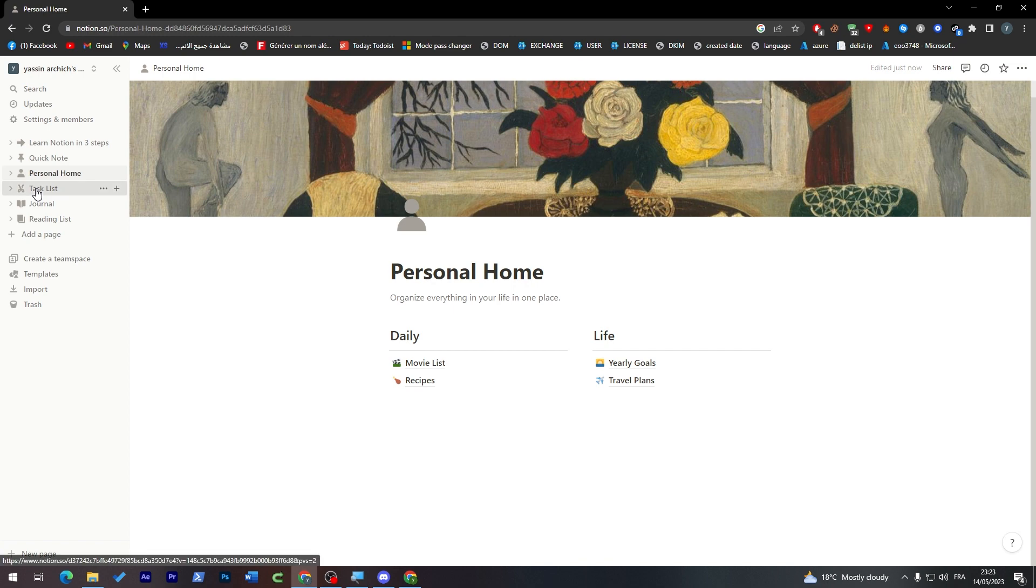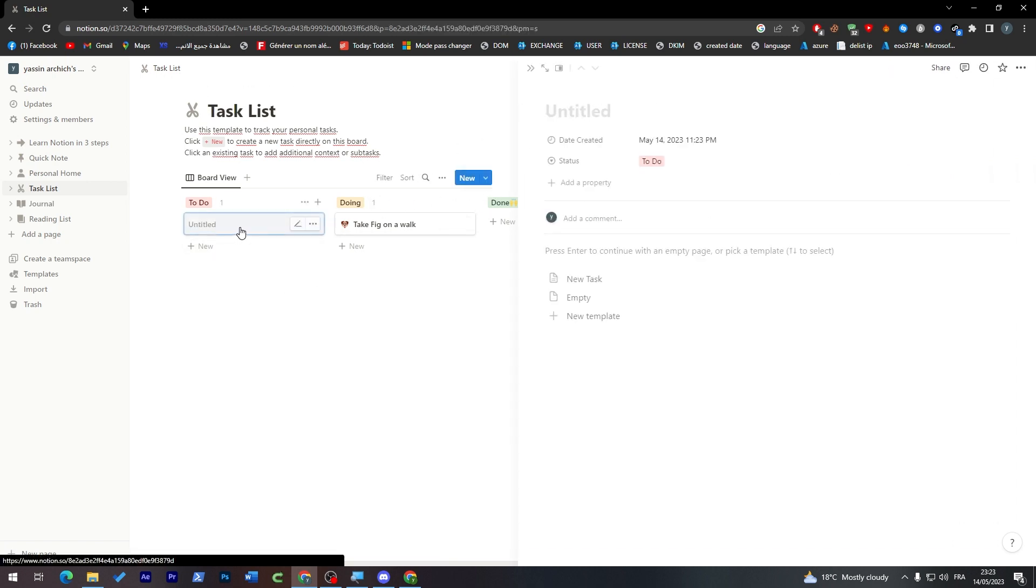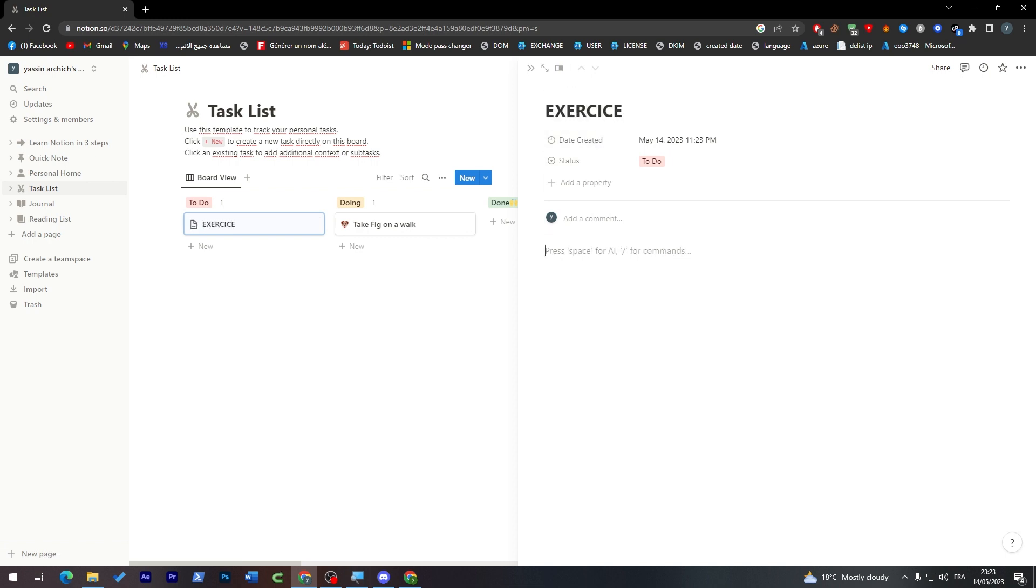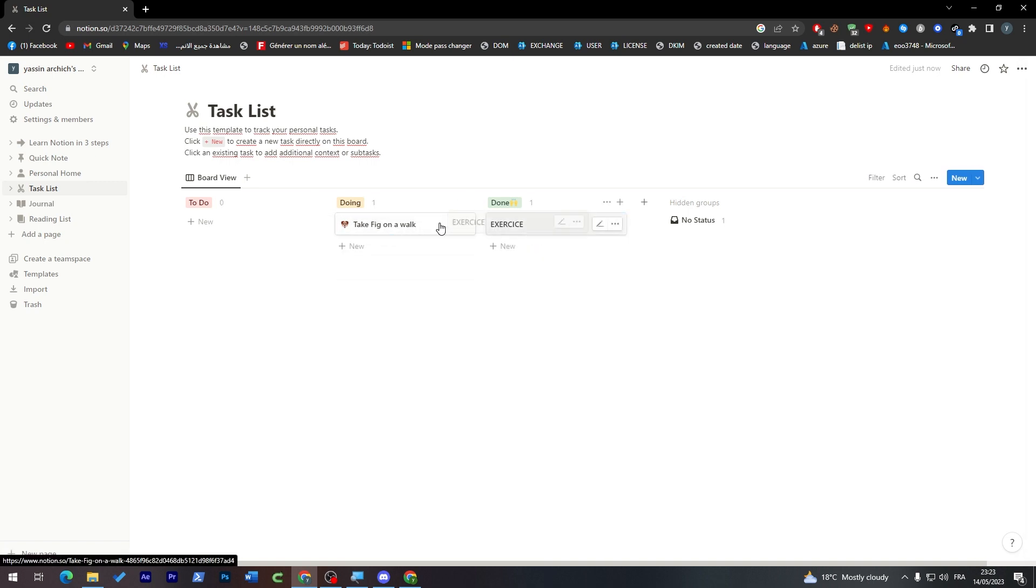Here you'll find your task list: to do, doing, done. You can here add simply any task you'd like and here doing and done. Of course, for example here if I'm going to add exercise, if I'm done with it I can just drag it over here and take it here and yeah it will be done.